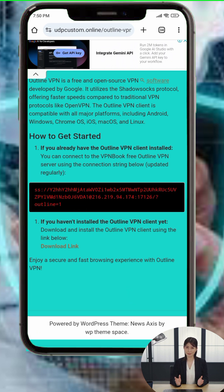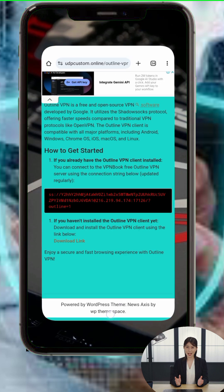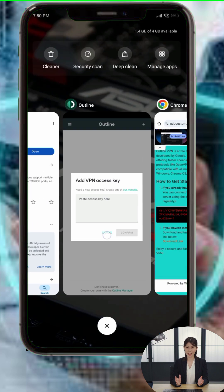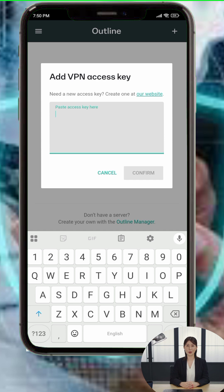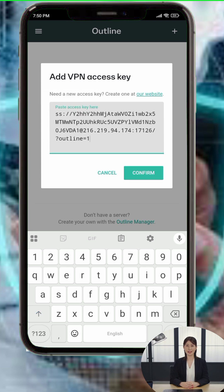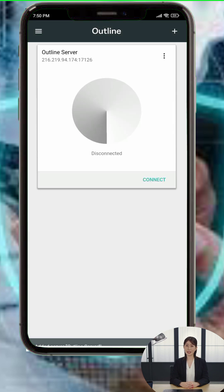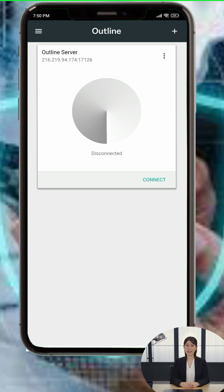Step 3: Now, go back to the Outline VPN app. On the home screen, tap the plus icon in the top right corner. When the new window appears, paste the access key you just copied. Then tap Add Server or Save.